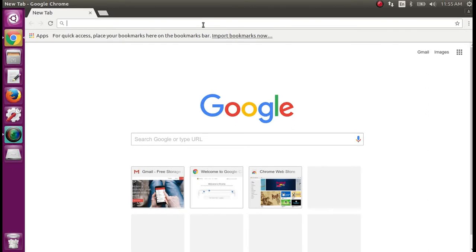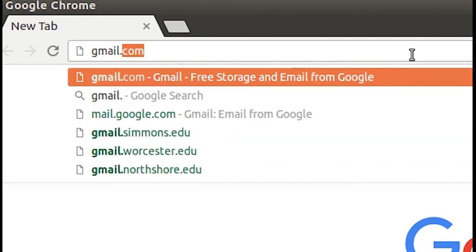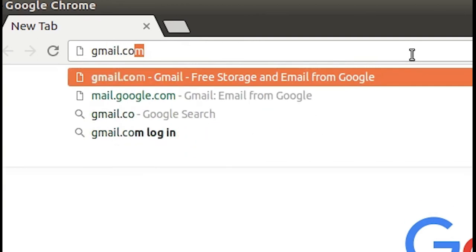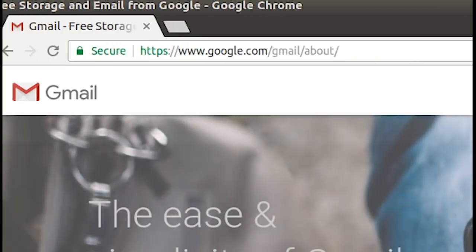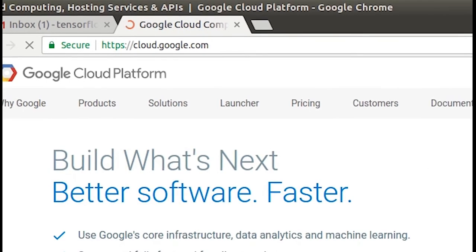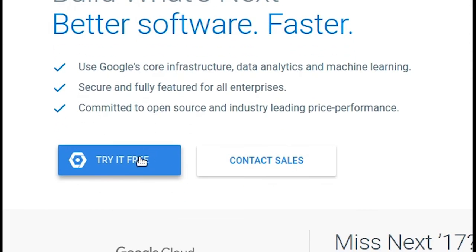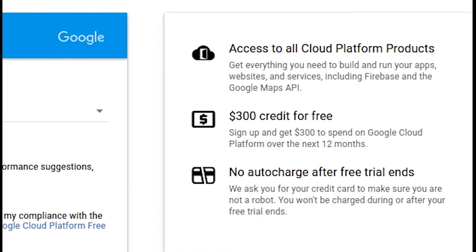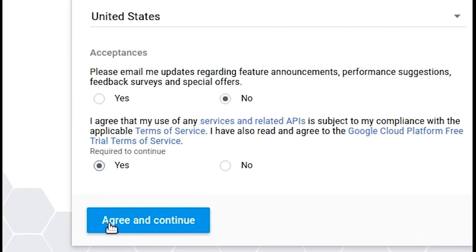First thing you're going to want to do to start working with TensorFlow on Google Cloud is to get a Gmail account. This will be your Google account in general — they're free to create. Now go to cloud.google.com, click 'Try it free', you'll see the $300 credit on the right, just accept the terms.